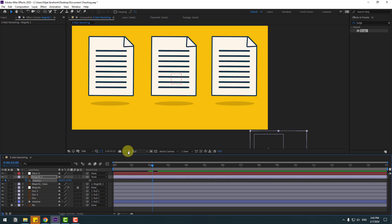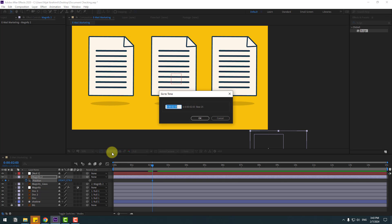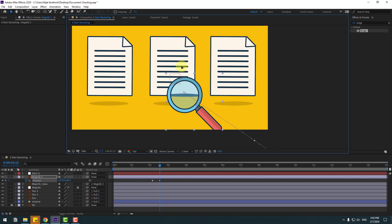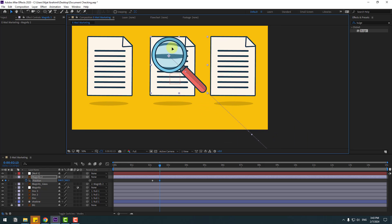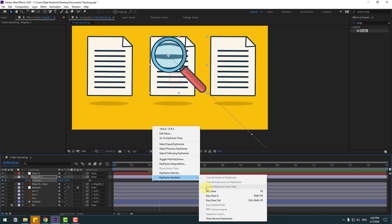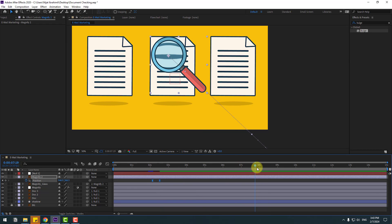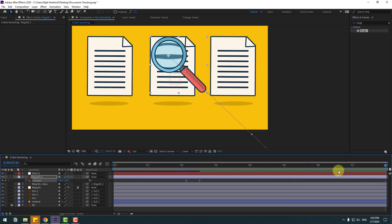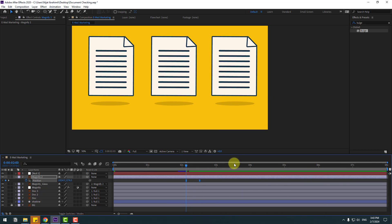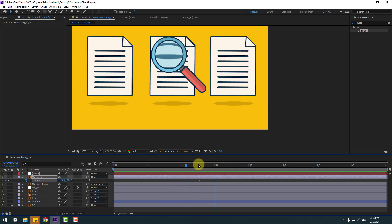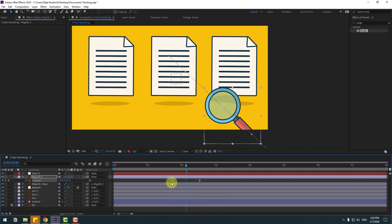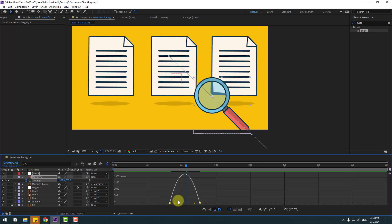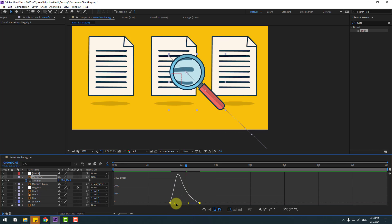Go to 10 keyframes — for a shortcut you can hold Shift and press Page Down, or click the time duration, type +10, and click OK. Move the magnify layer up. Select the two keyframes, make eases. Go to 7 seconds, press N to set the work area end. Select the first keyframe, move it to the left, and go to the Graph Editor to adjust the graph.